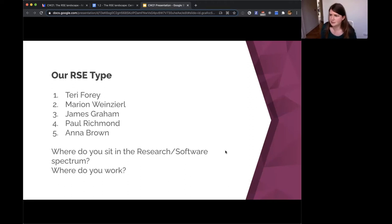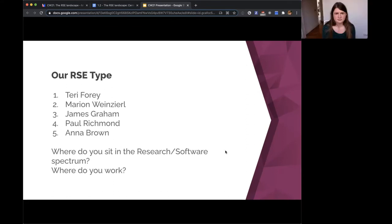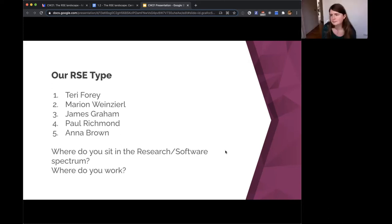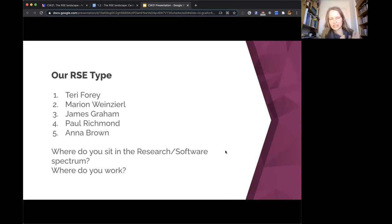Marion: I'm an RSE in a central RSE group at my university, working across different research groups. On a central-versus-embedded scale I'd be at the very central end. However, two of the big projects I'm working on are ones I worked in before as a postdoc or PhD student, so I also see myself on the research side — a lot of what I'm doing is connected to research I'm genuinely interested in. I wouldn't call myself a software engineer without 'research' in front of it.